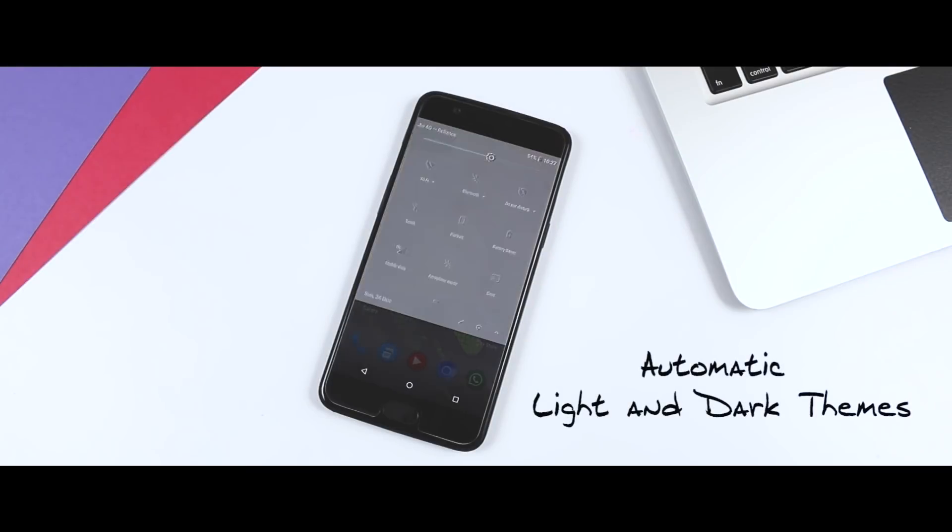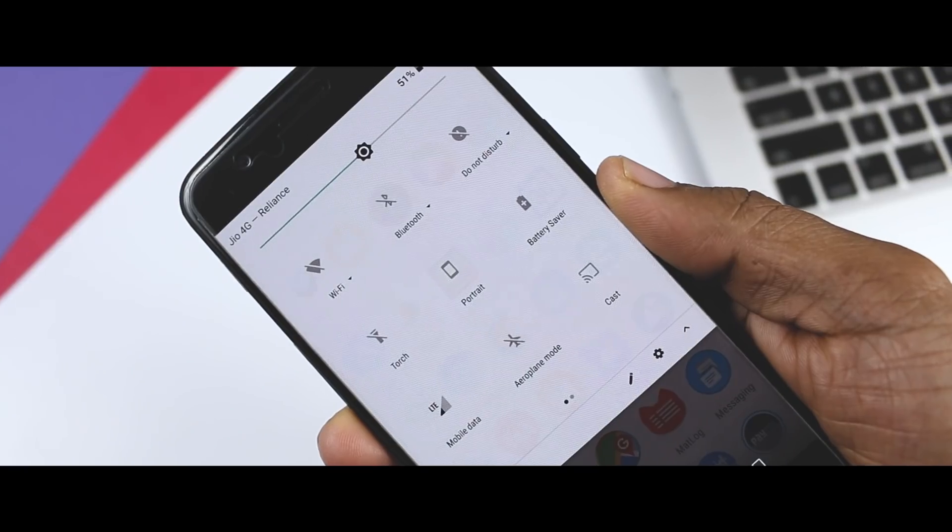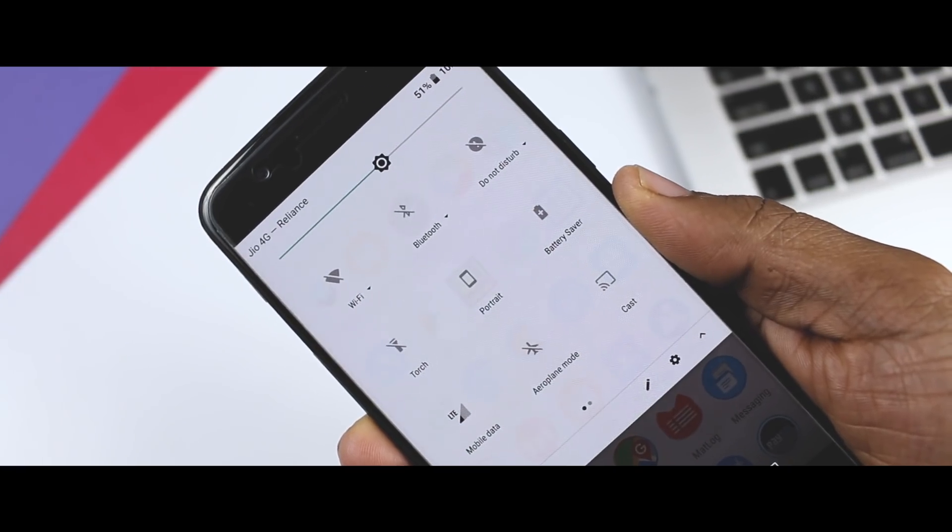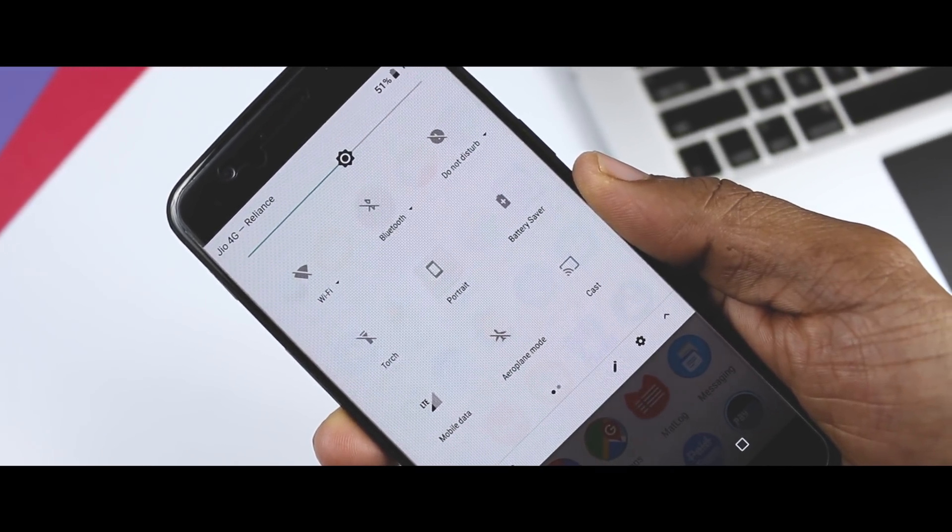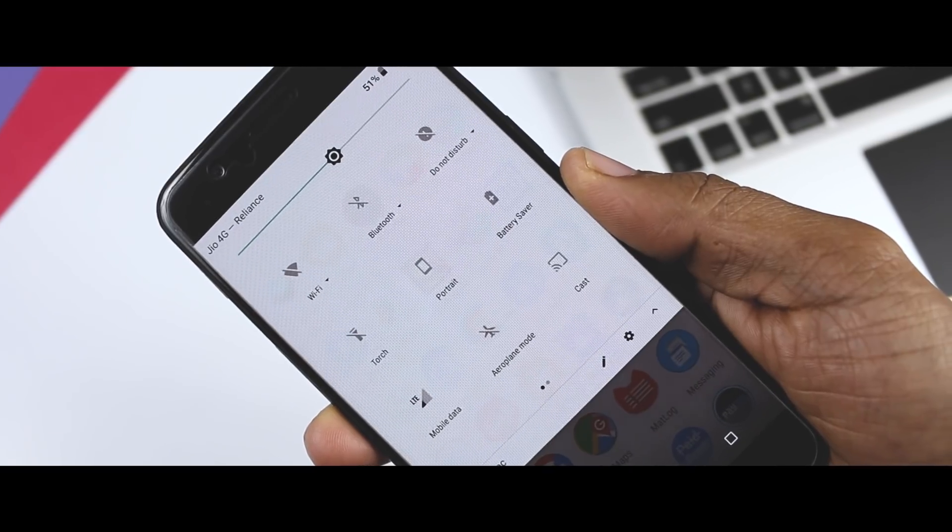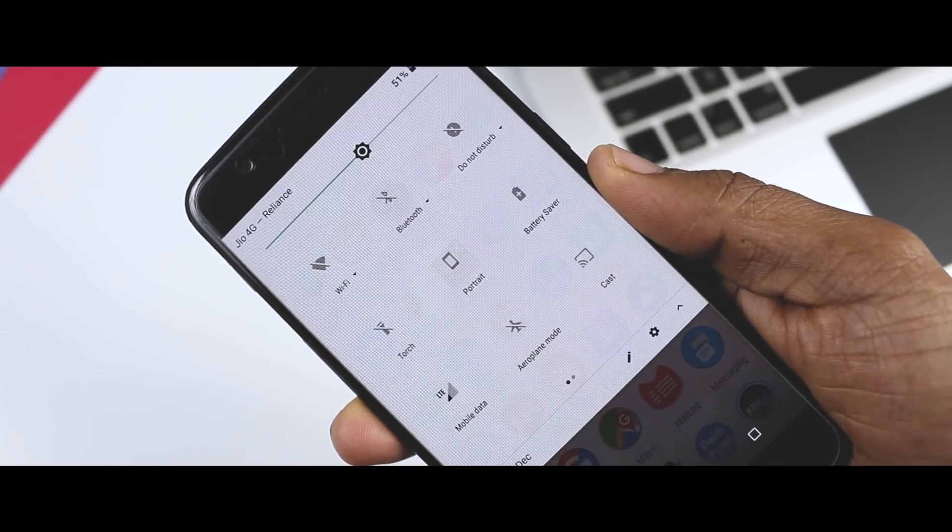Automatic Light and Dark Themes. Now in Android 8.1, you will have a feature that will automatically change the theme on your device depending on the type of wallpaper you are using.